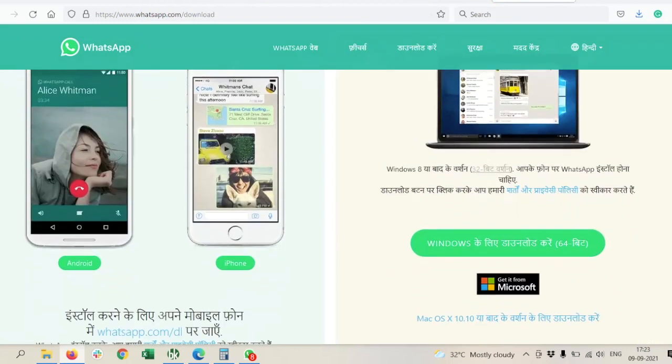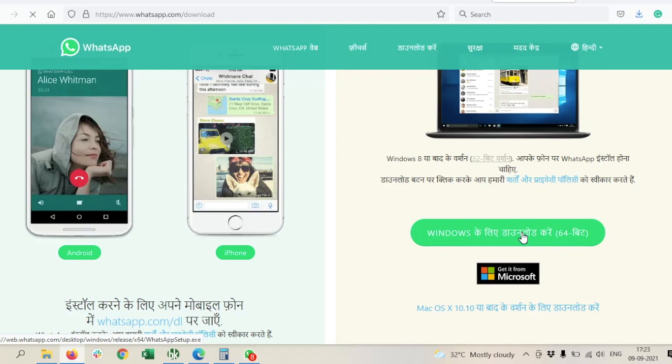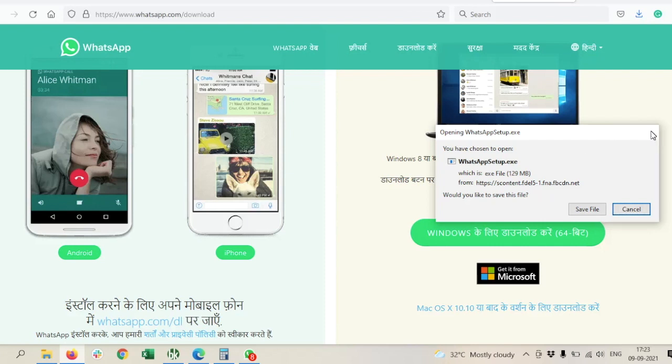It will download WhatsApp setup.exe. You just need to download this one and install, and then you have to restart your system first. After restart, you just need to login on WhatsApp.